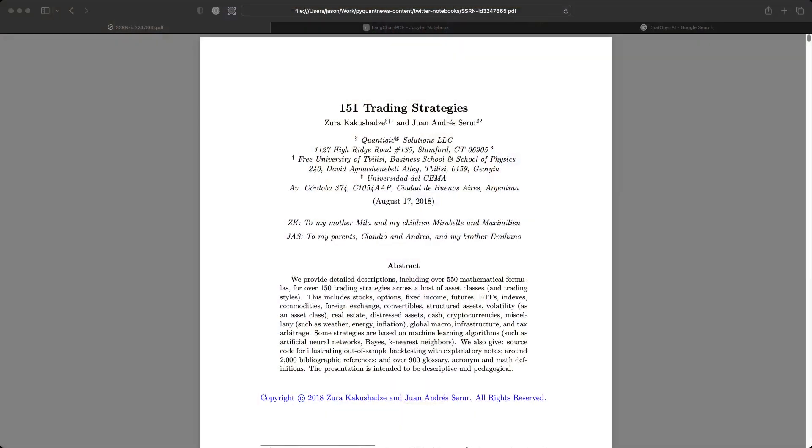Today we're going to look at a PDF that describes 151 different trading strategies with LangChain. We're going to ingest it with LangChain and ask it some questions.